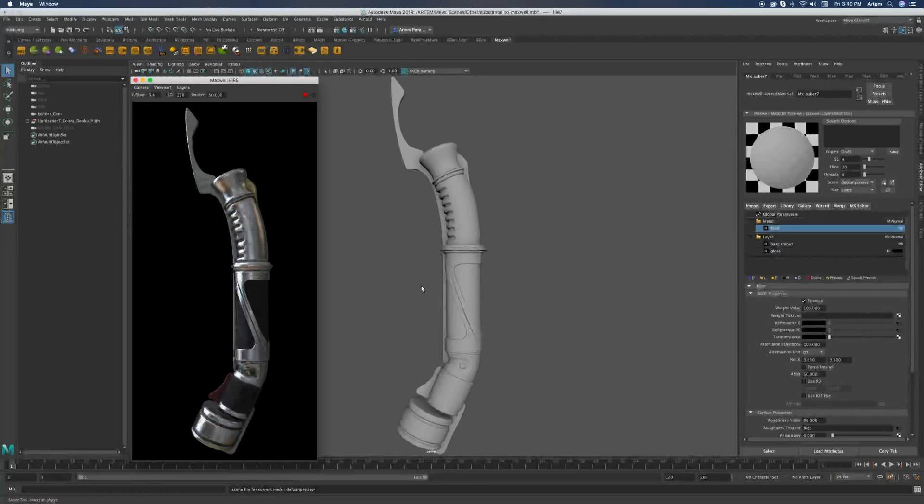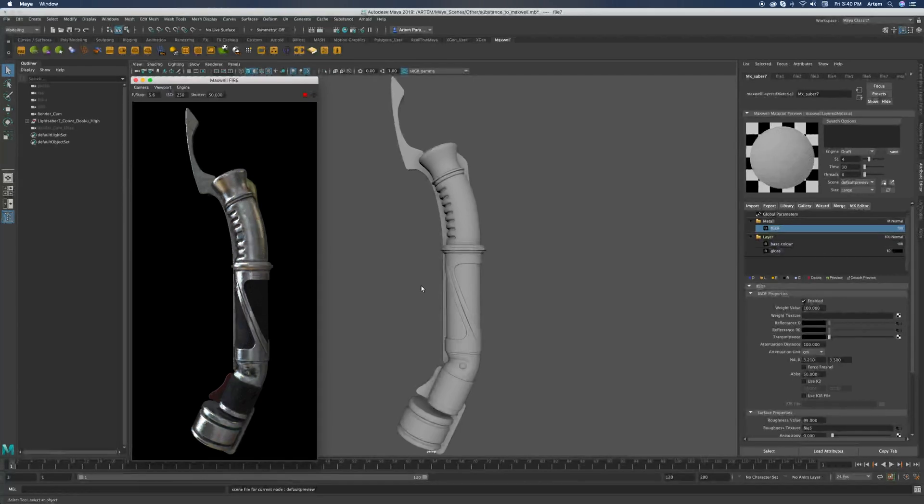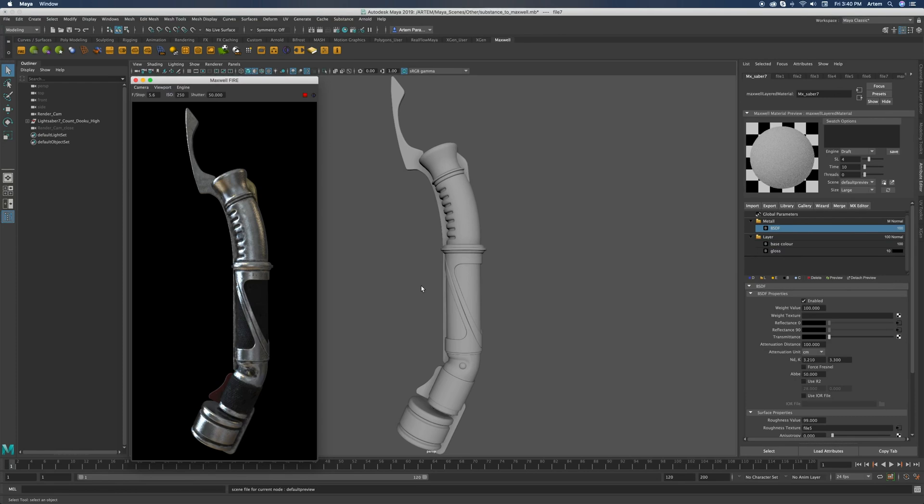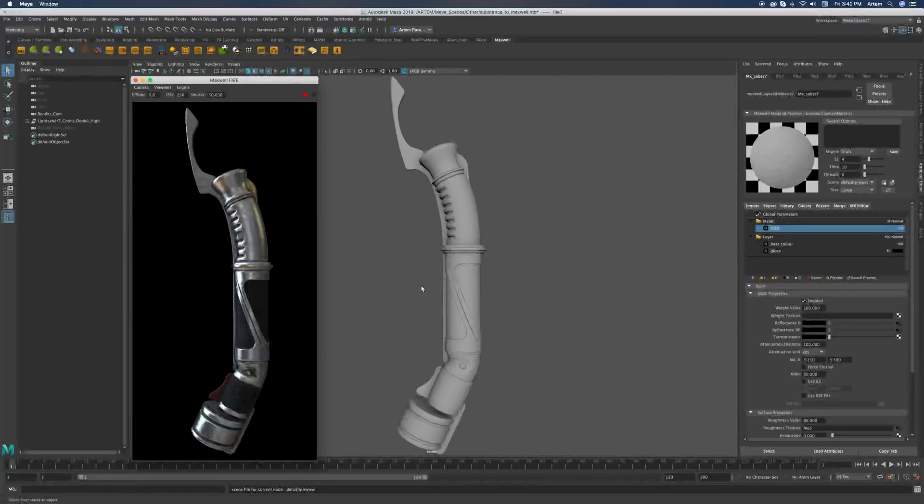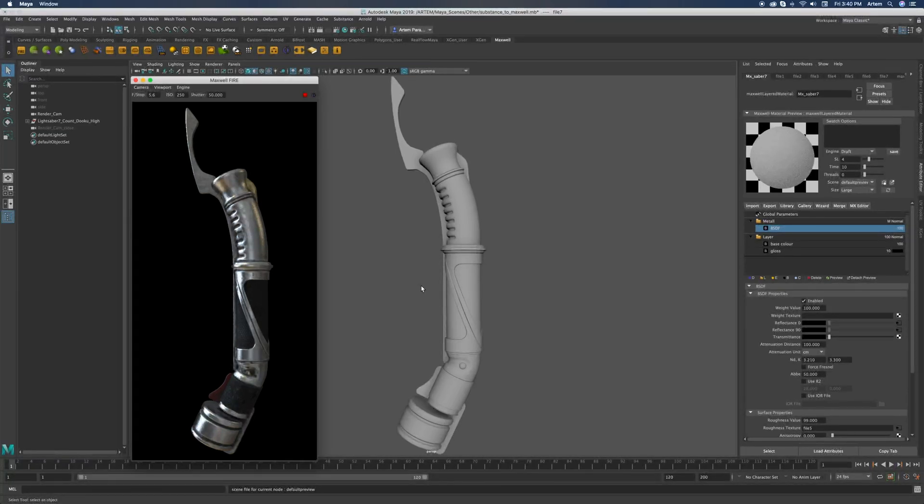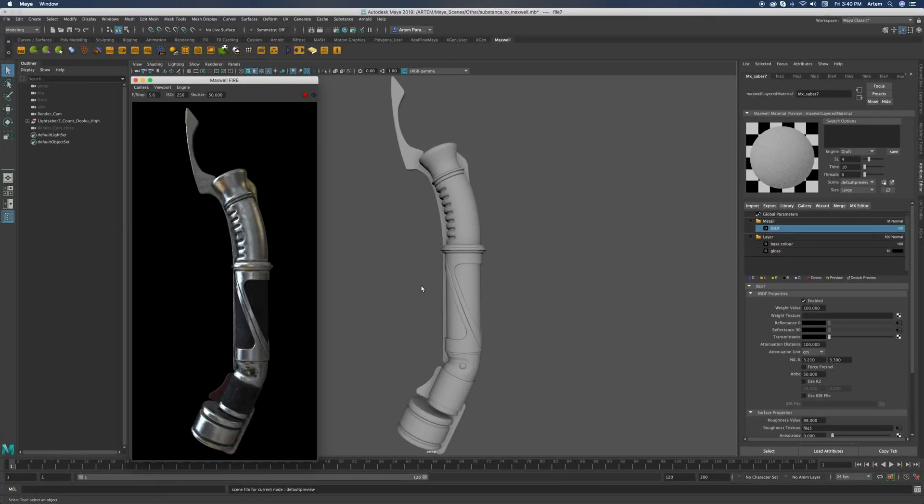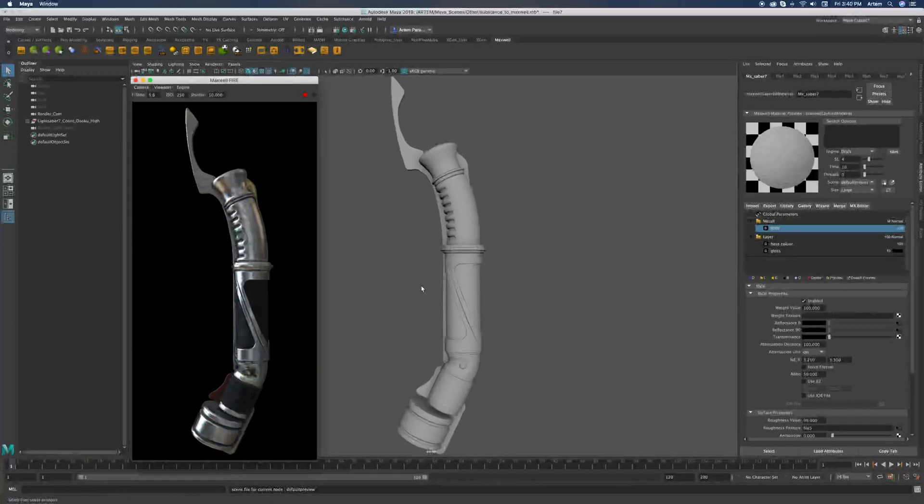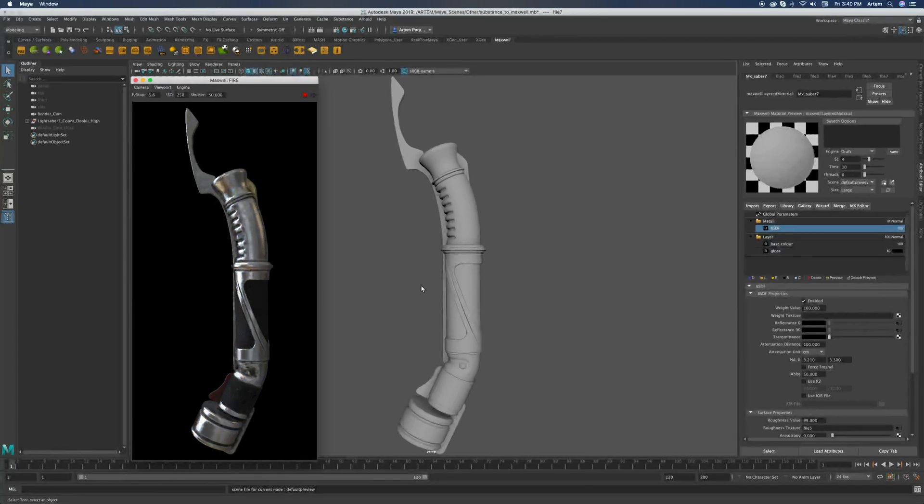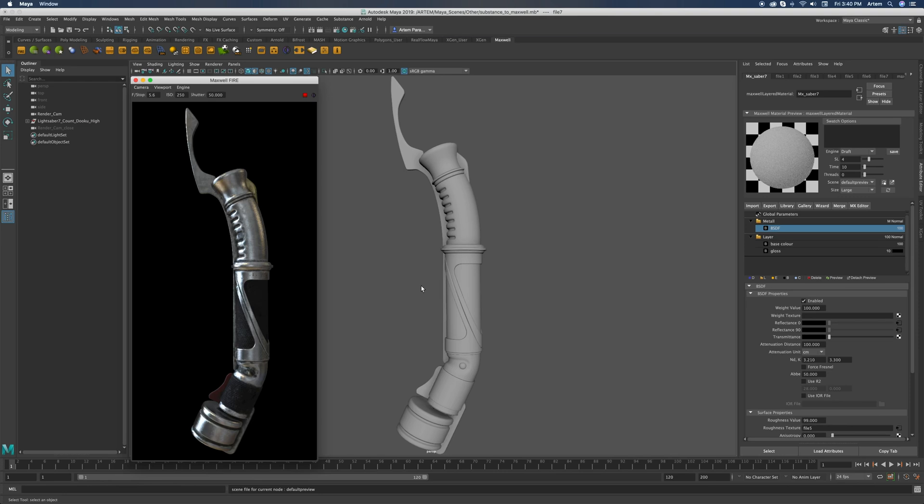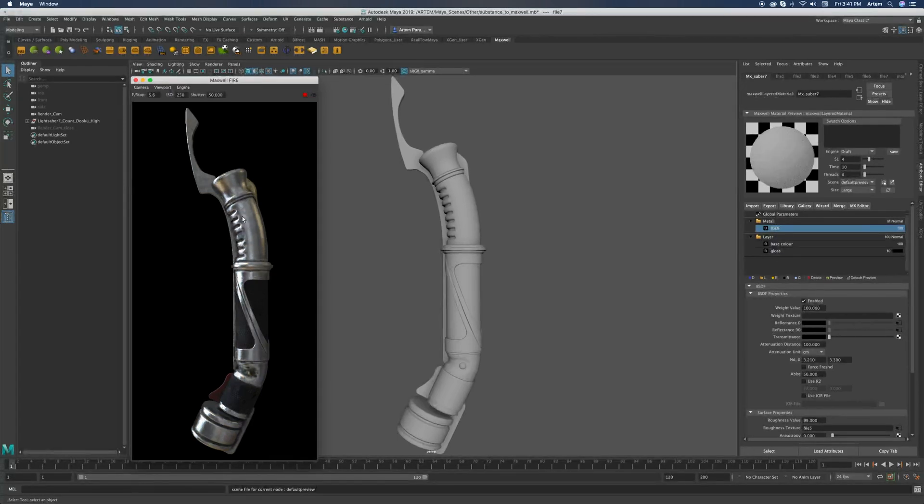Although sometimes you might find that the metal in Maxwell doesn't look as shiny as it would in Substance Painter. This is because Maxwell has a slightly different engine and different image processing. So if you want to target that look that you have in Substance and bring your Maxwell metal a little bit closer to the type of metal you would have in Substance Painter, you can introduce another BSDF with reduced roughness values to make that metal look a little bit more shiny.